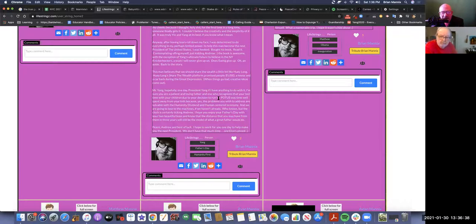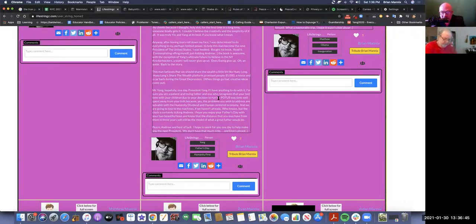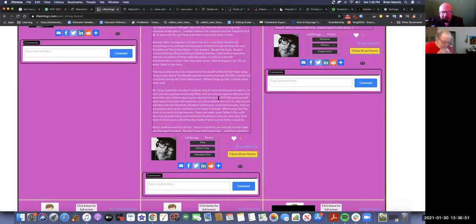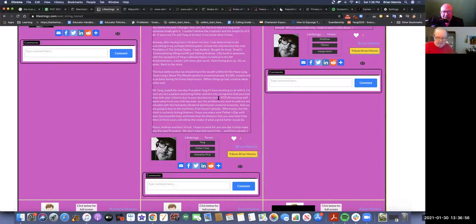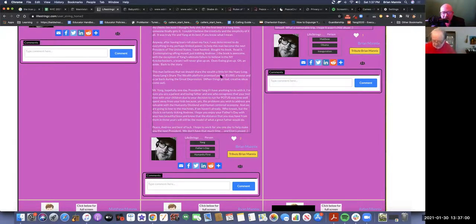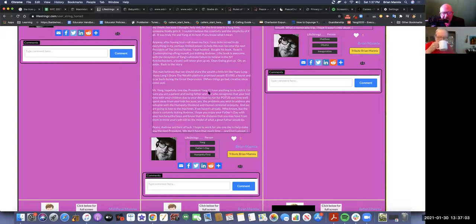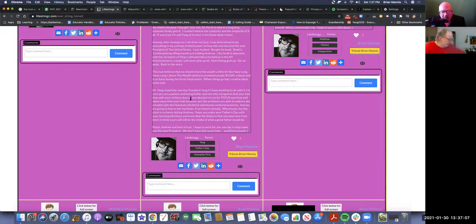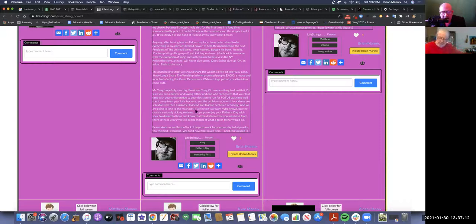And aside, back to the story. This man believes that we should share the wealth a little bit like Huey Long. Huey Long's share the wealth platform promised $5,000, a house and a car back during the Great Depression. Pretty good idea, no? When things go bad, creative ideas come out. Mr. Yang, hopefully one day President Yang - if I have anything to do with it. I'm sure you are a patient and loving father and one who recognizes that your lost time with your children due to your decision to run for POTUS was time well spent away from your kids.